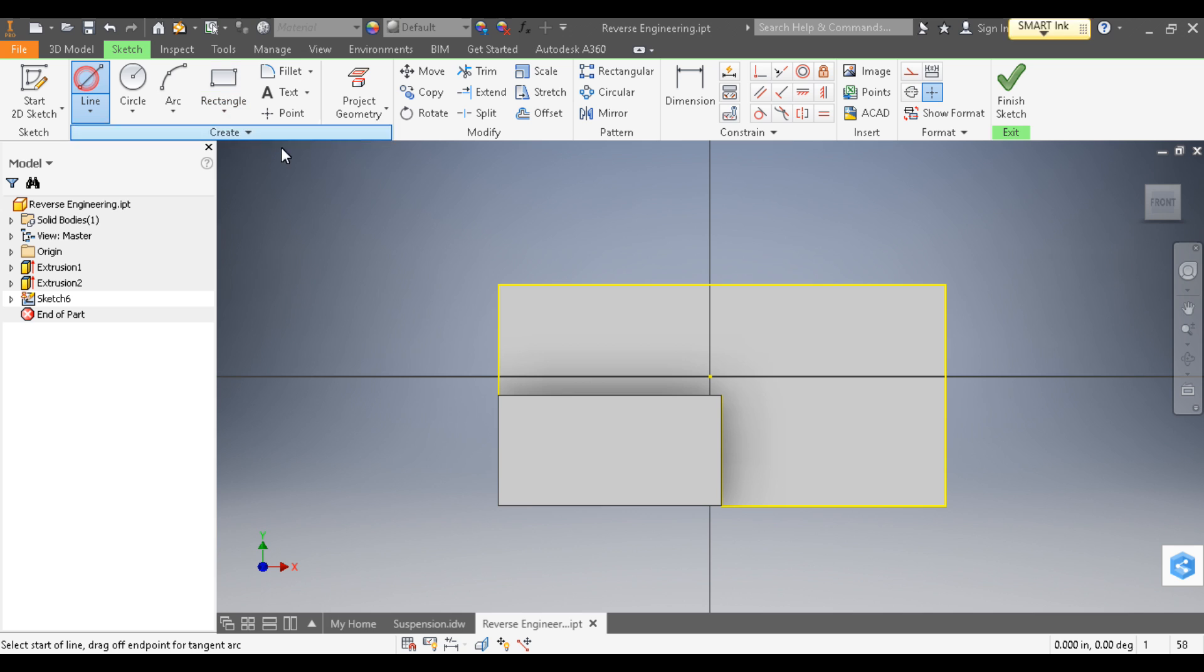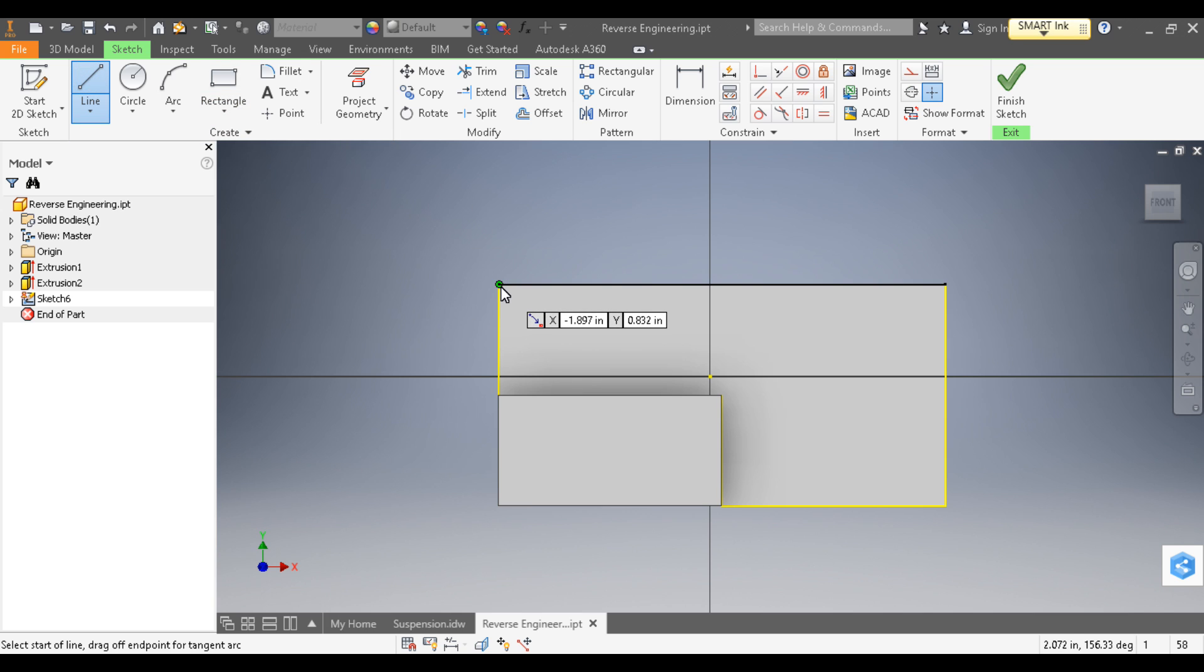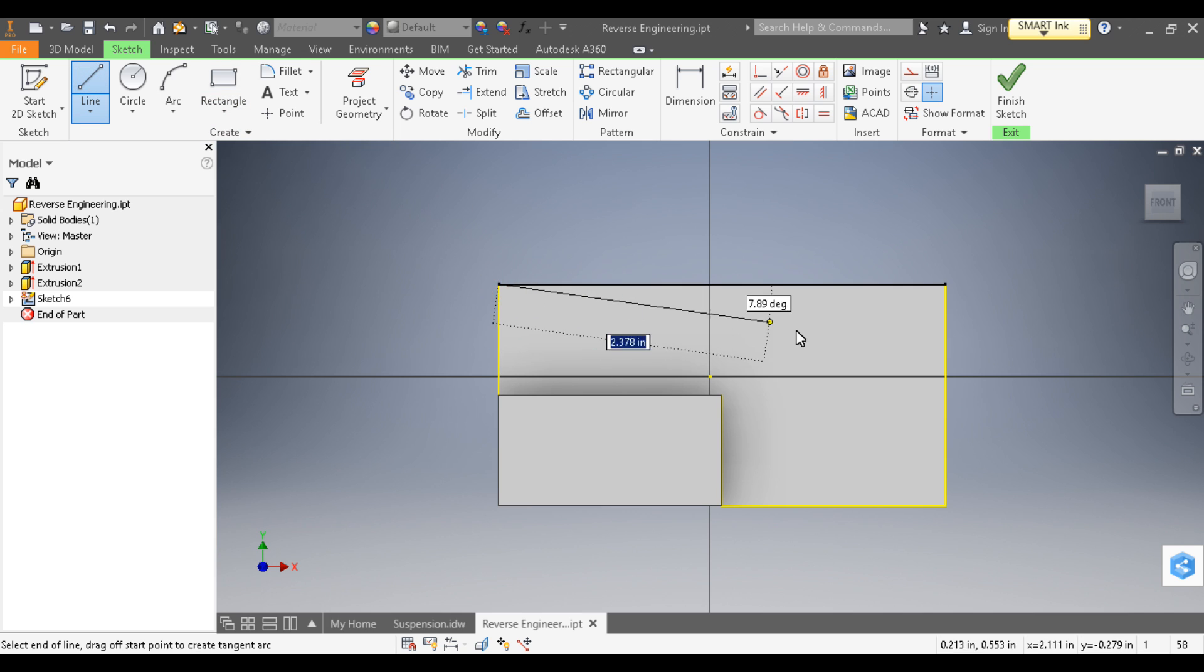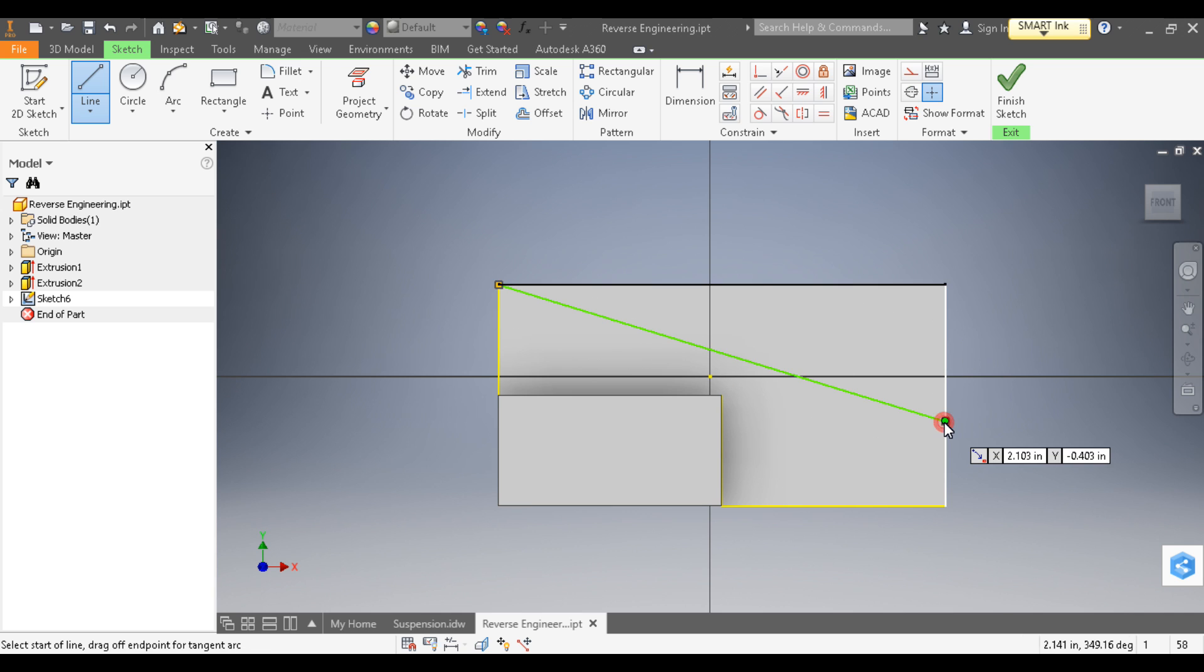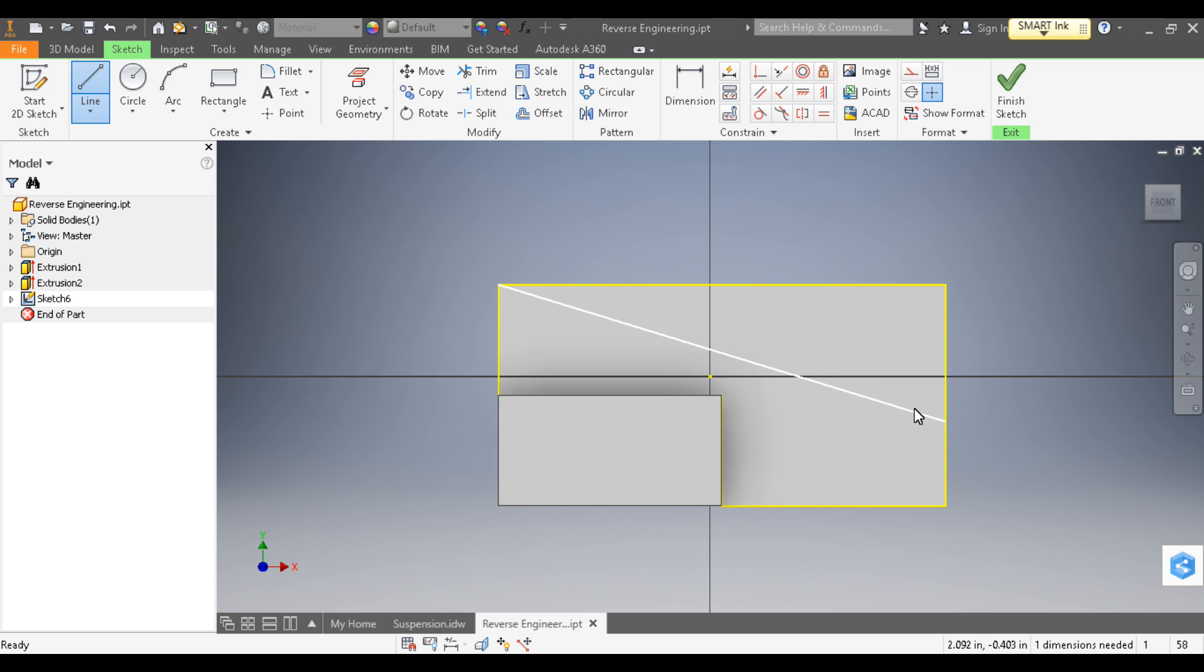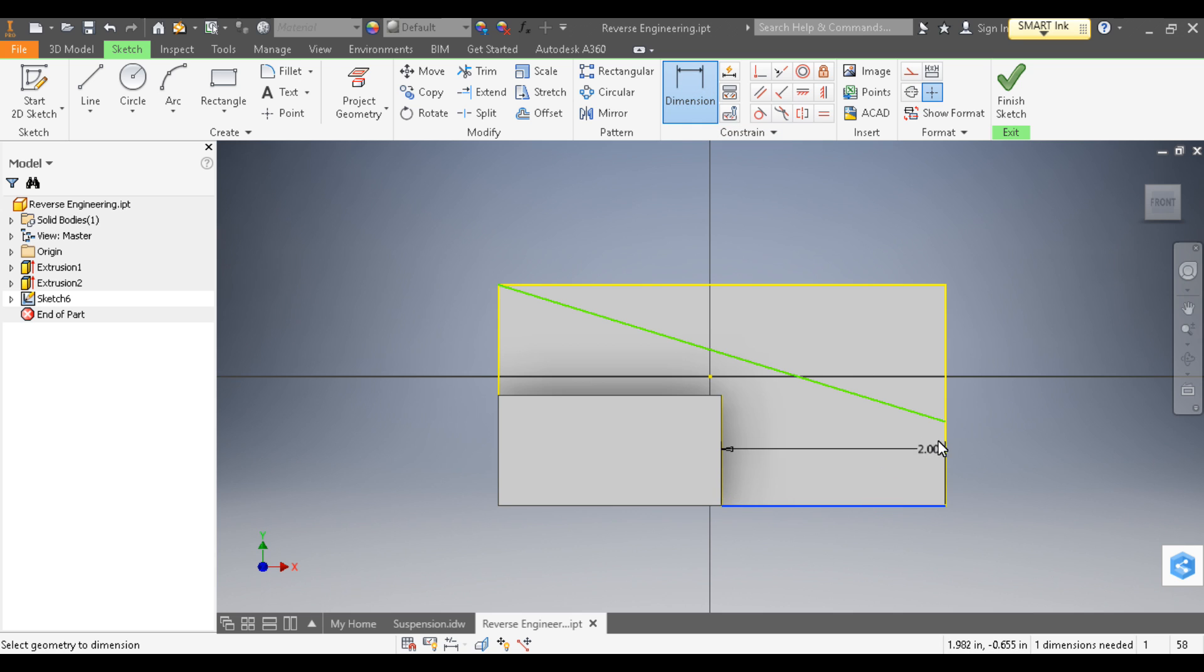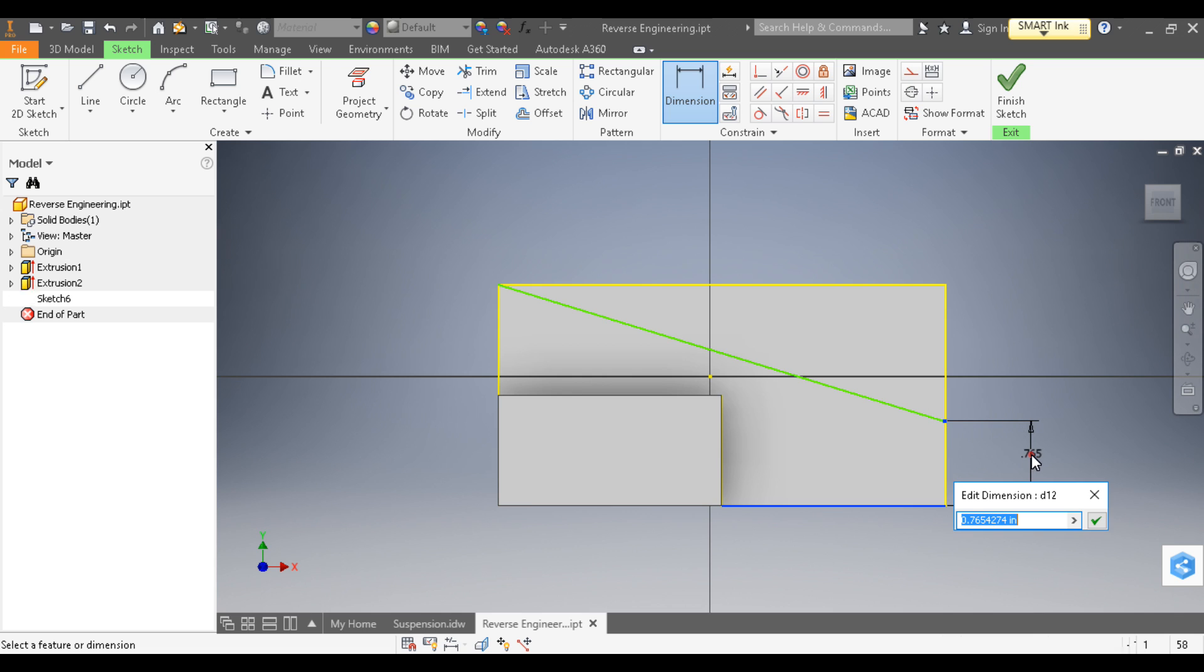I'm going to choose the Line tool and draw that angle starting in the corner to the right-hand edge. Now I'm going to dimension it, so click on the bottom edge, click on the end of the diagonal, pull it out, click again, and that is 1.